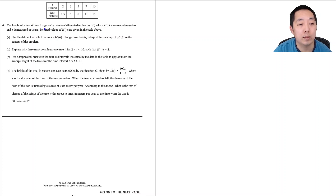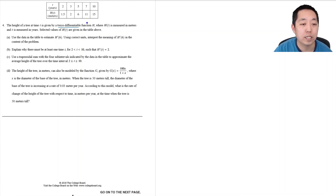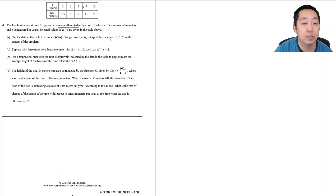The height of a tree at time t is given by this table. It's a twice differentiable function h where h of t is measured in meters and t is measured in years. Selected values of h of t are given in the table above. We need to estimate h prime of 6. Since I don't have data at 6 — it's right between 5 and 7 — I'm going to use a secant line slope.